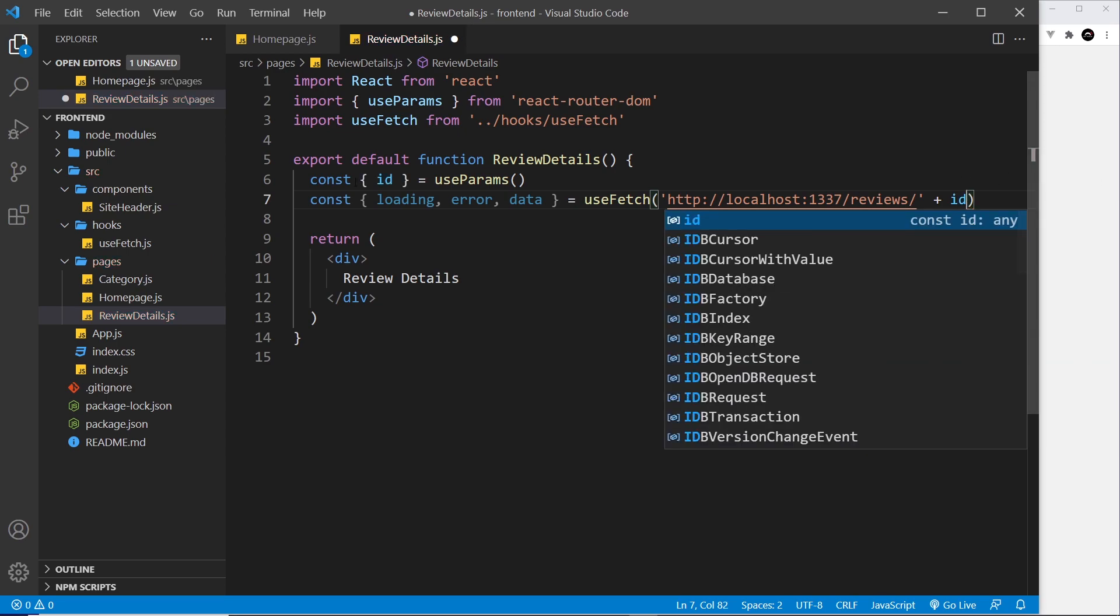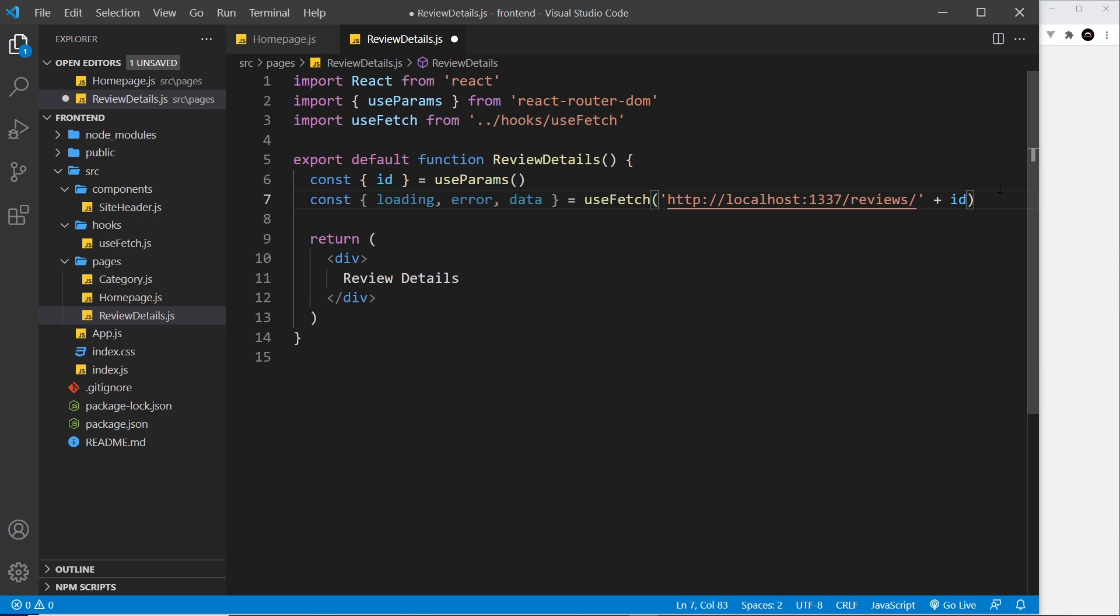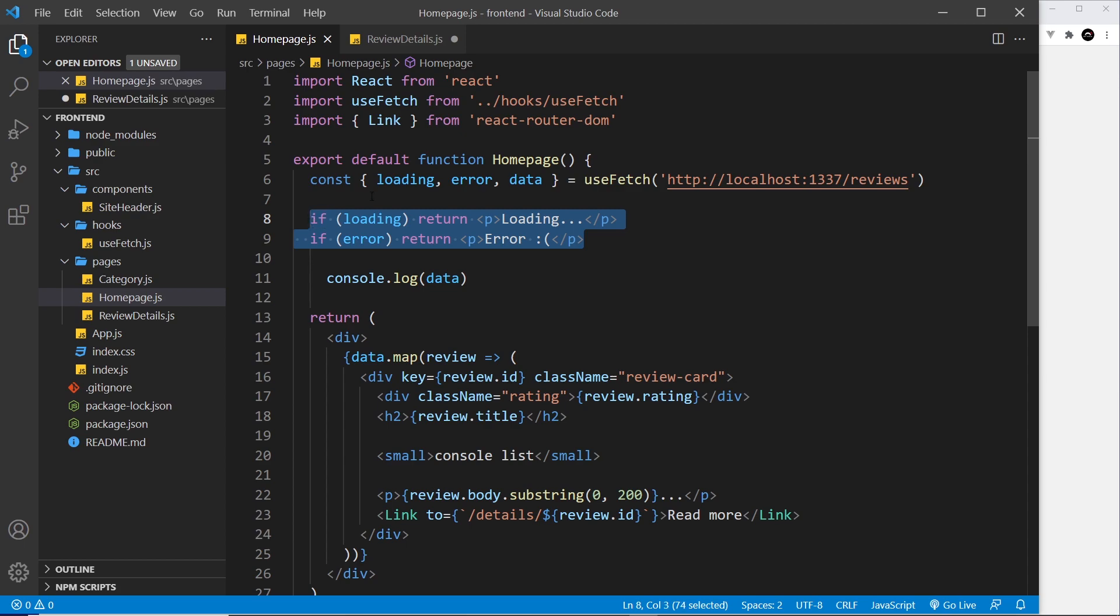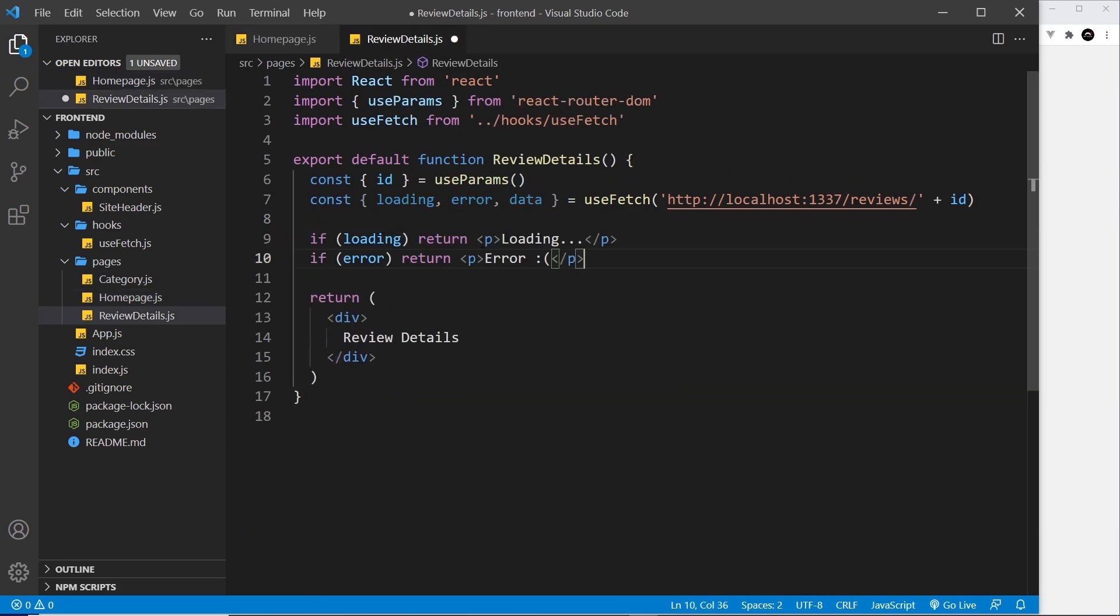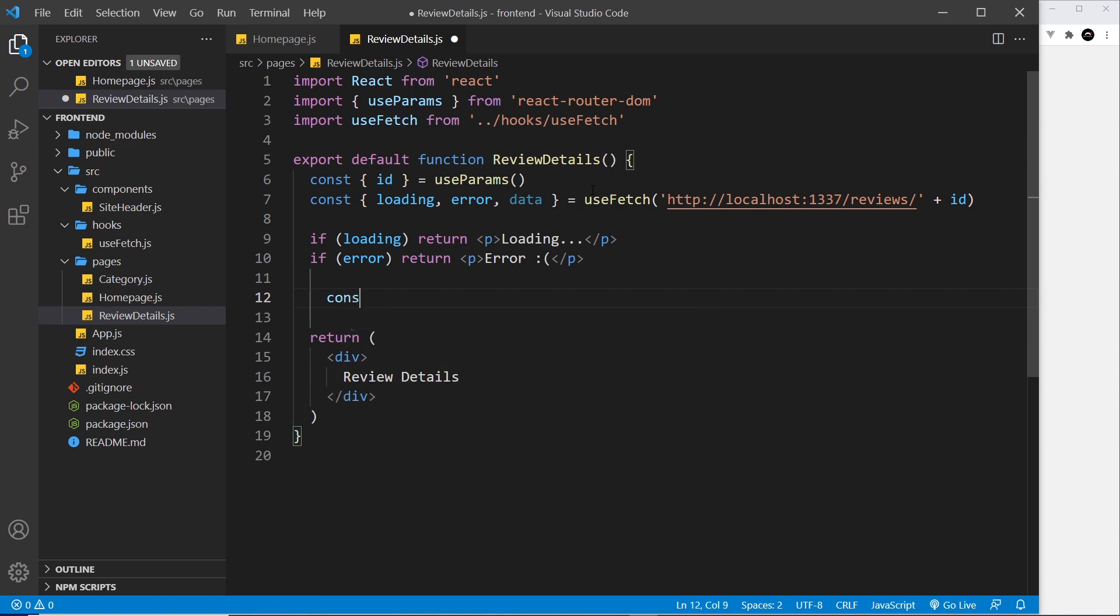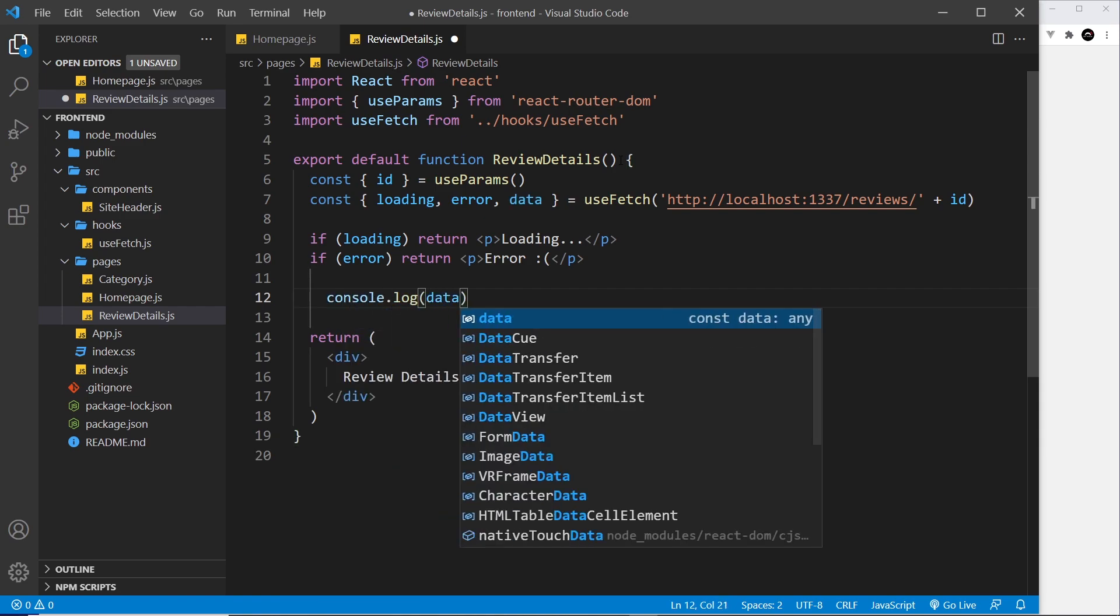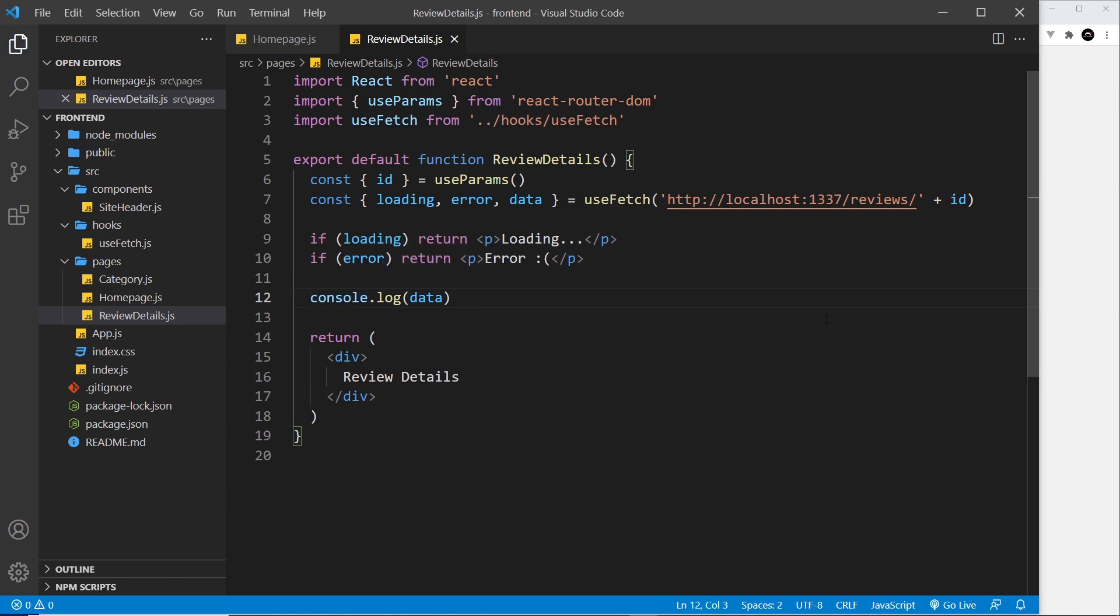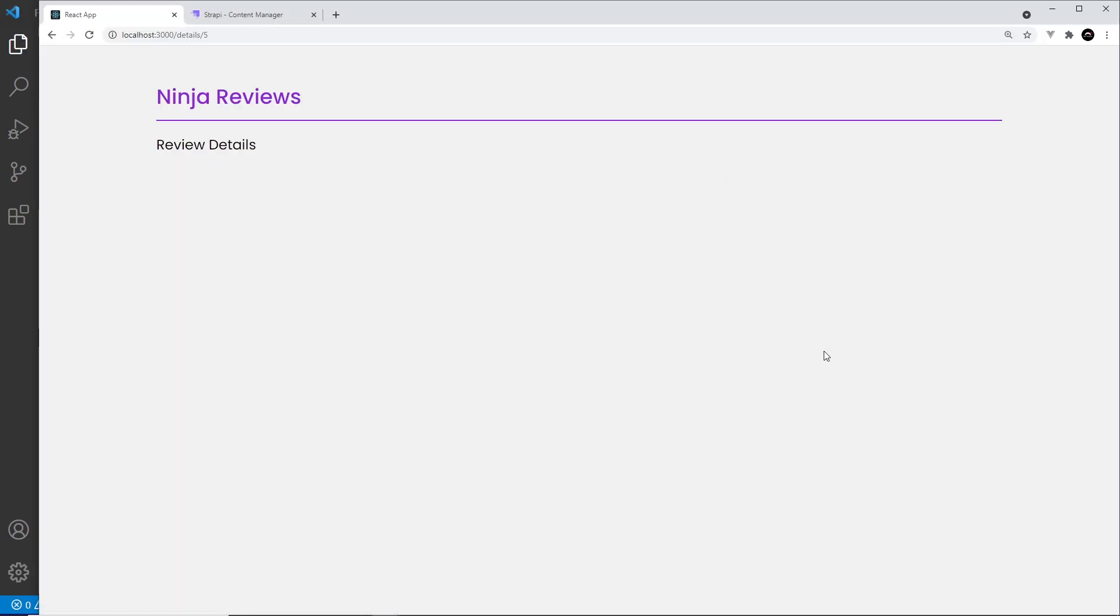We have the id because we grabbed it from the useParams hook from the route. So now it's going to perform this fetch to get that single review. We need to show loading if it's loading and the error if there's an error, and also let's log out the data and see what this looks like.